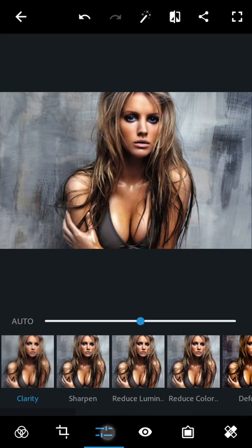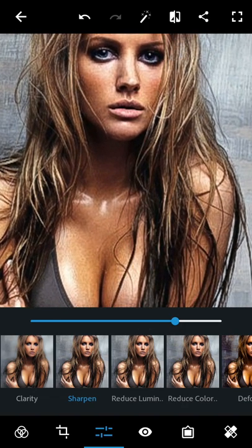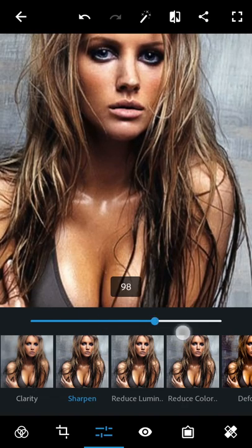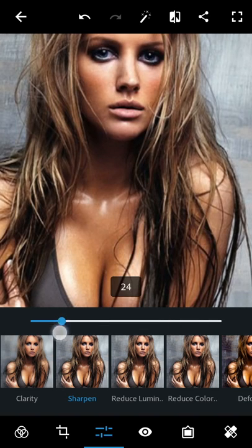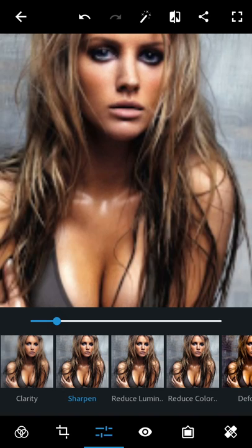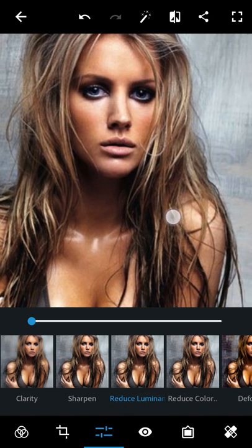I'm going to show you some tricks, like sharpen. You can sharpen your image as much as you want. I'm going to set it to 20%. Next is reducing the luminance noise — let's reduce that to around 25%.